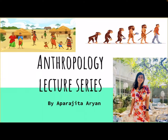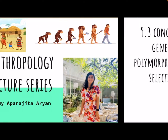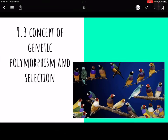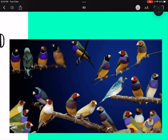Welcome to the next lecture in our anthropology series. Today we are going to start with topic 9.3, studying genetic polymorphism and selection. First, have a look at this picture — these are the same species of birds, but you can see the kind of variation they are exhibiting, which tells you what today's topic is about.